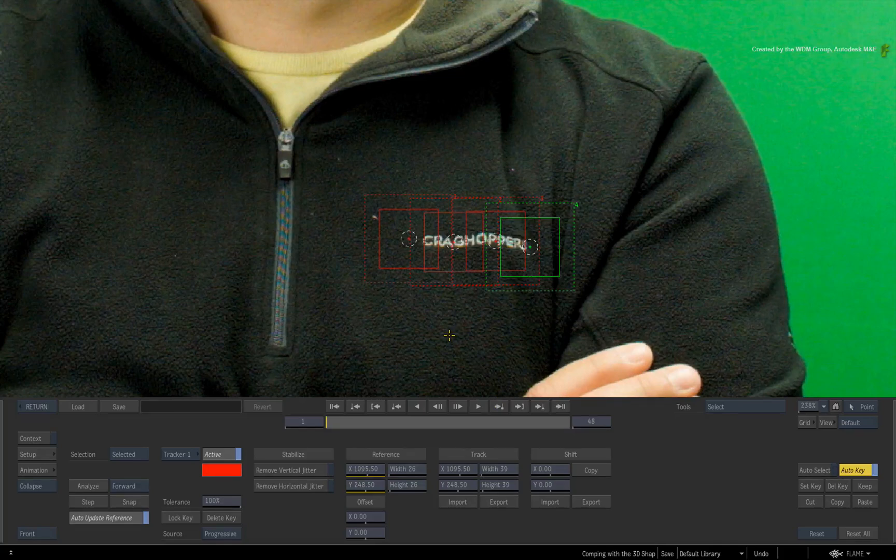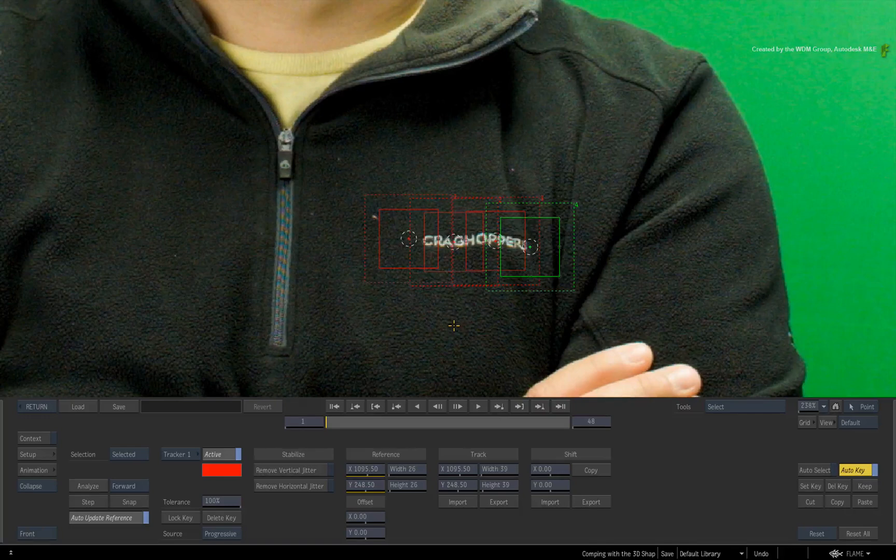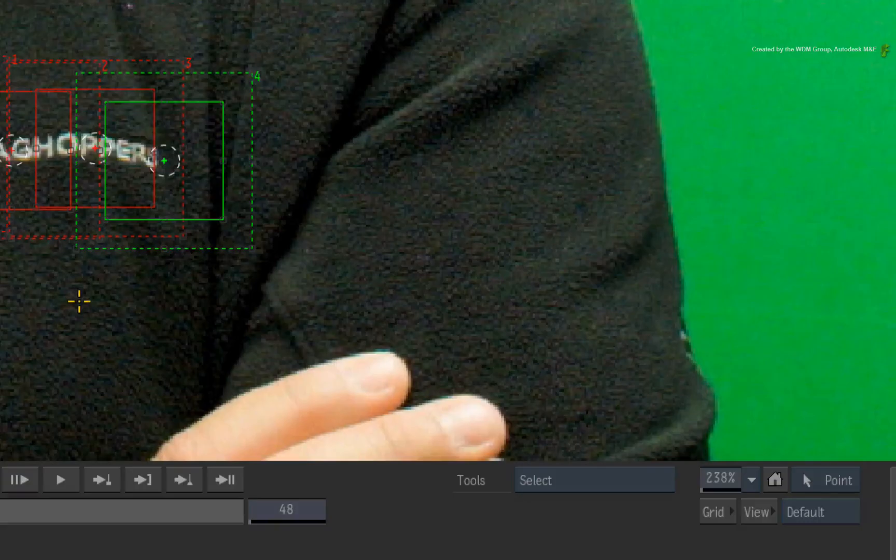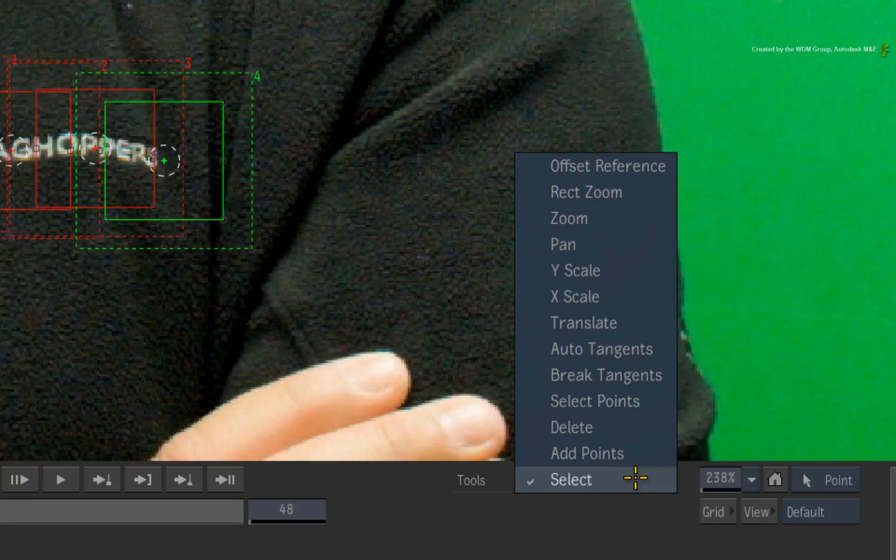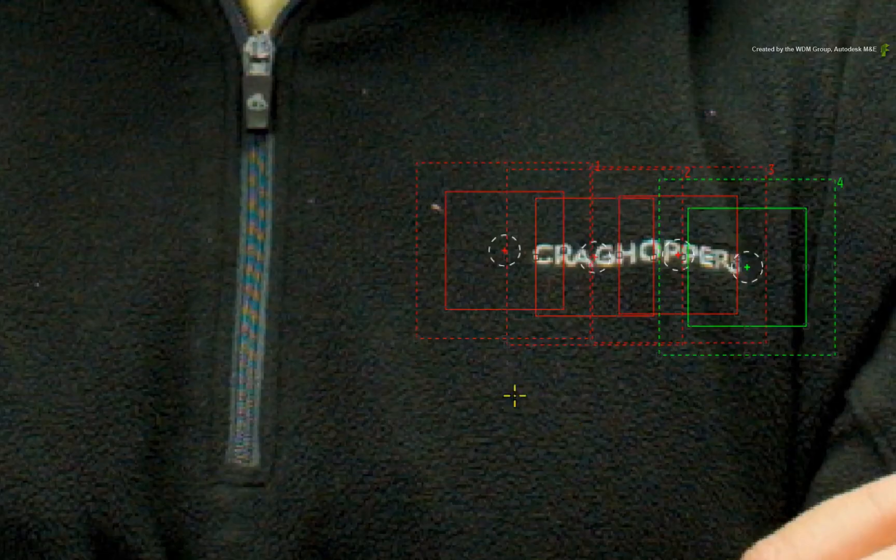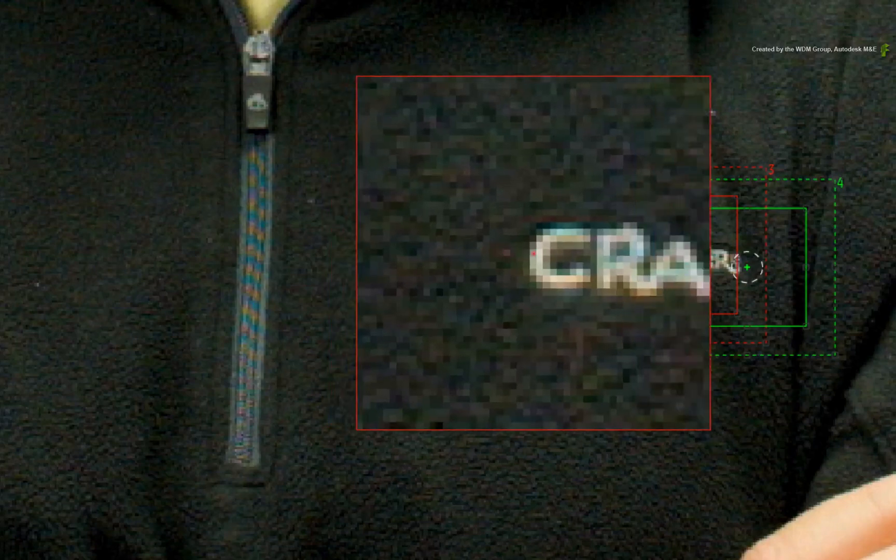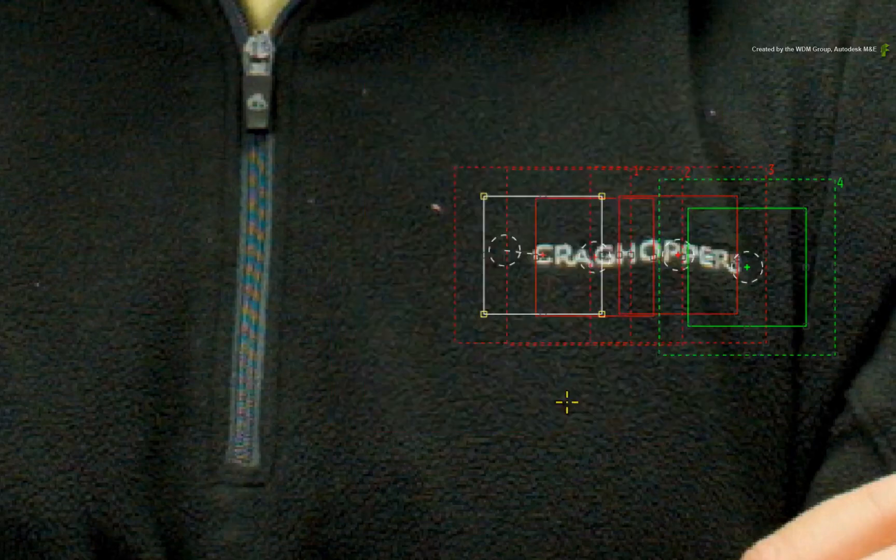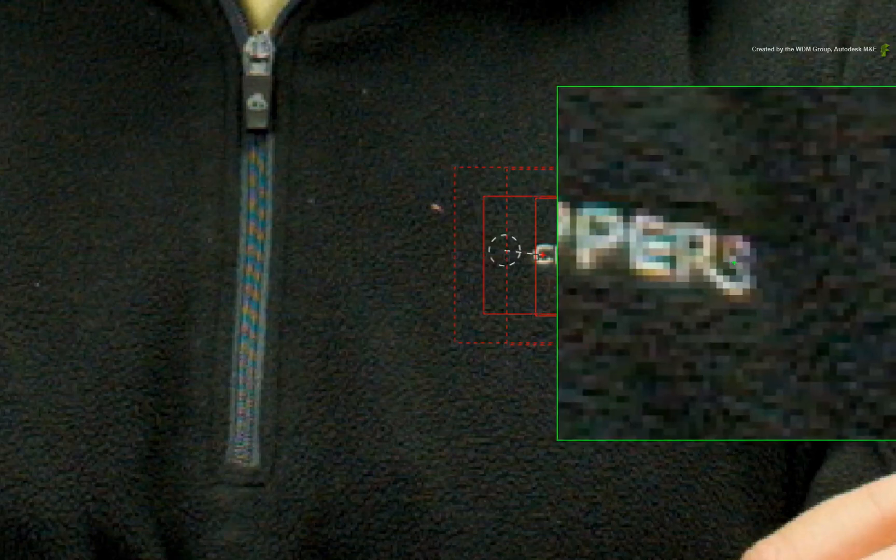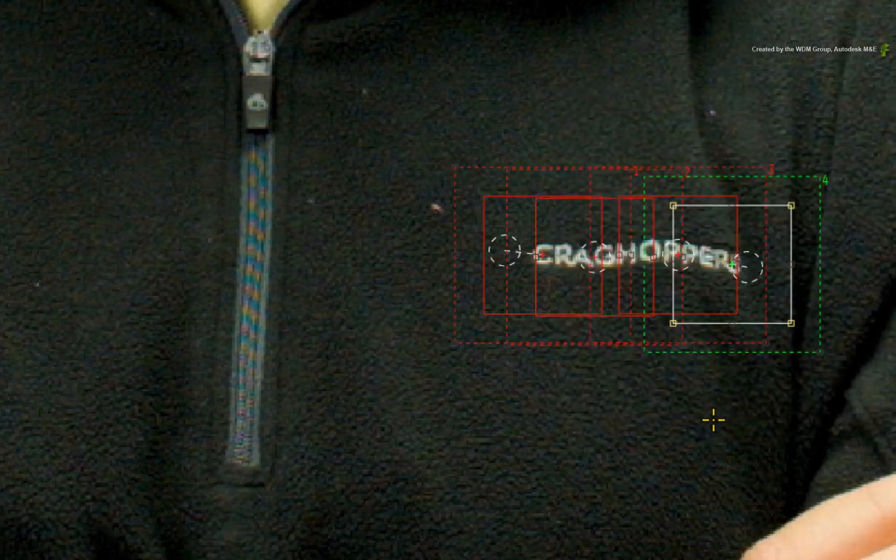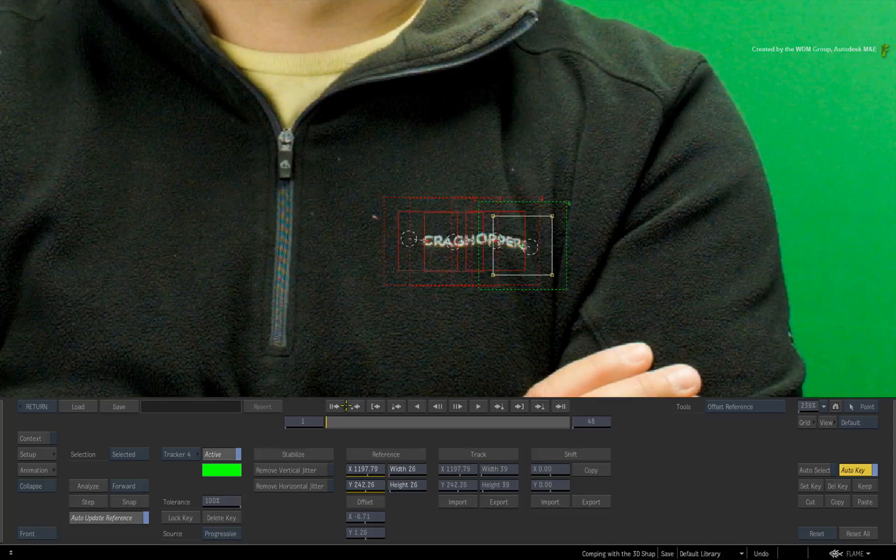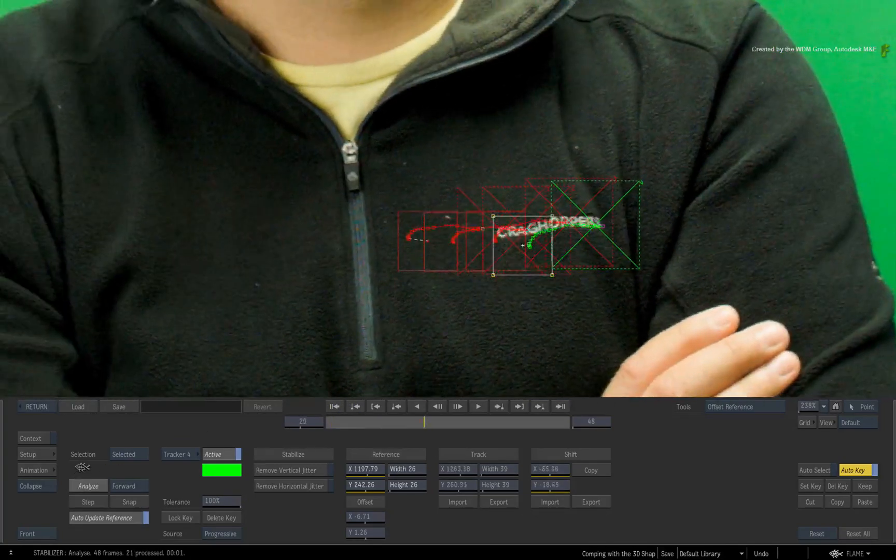So each vertex has been converted into a set of tracker boxes. Because the end vertices of the spline go further than the logo, let's offset the tracker to ensure they are tracked correctly. Change the tool's pull-down menu from SELECT to OFFSET REFERENCE. Hold CONTROL and drag the tracker 1 to the first letter of the logo. Switch to tracker 4 and offset the tracker to the end of the logo. I'll ensure I'm on frame 1 and press the ANALYSE button.